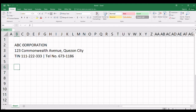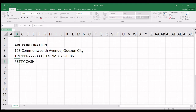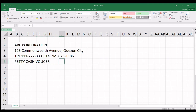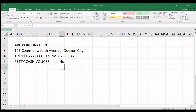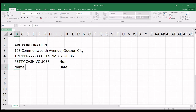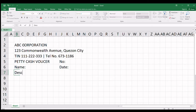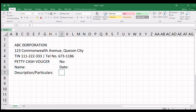Tapos sa ilalim niya, since ang form na yan ay petty cash voucher, ilagay natin 'Petty Cash Voucher'. Siyempre, lalagay natin ng date, at number. Tapos ilagay din natin yung date. Lagay natin kung sino yung mag-request ng petty cash fund — yung name. Tapos sa ilalim niya, usually maglalagay tayo ng description or particulars. At dito, amount — kung magkano.